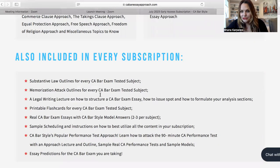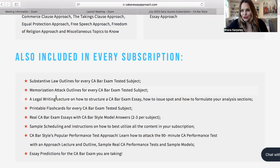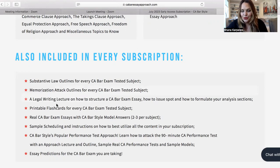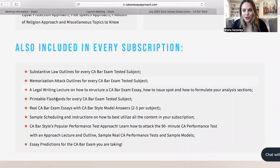You get memorization attack outlines — shorter, maybe four or five, six pages of just the list of issues and the rules, so you can do really easy memorizing. A legal writing lecture — this is my workshop on how to set up your essay, how to issue spot, what legal analysis should look like. So much value in this subscription. Printable flashcards for memorization — some applicants like flashcards, some don't, so we provide those as well.